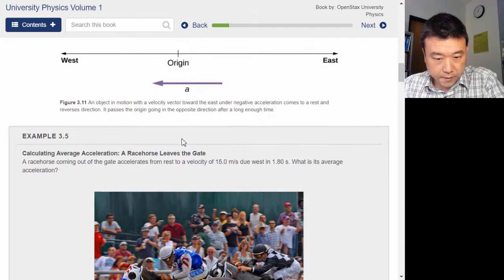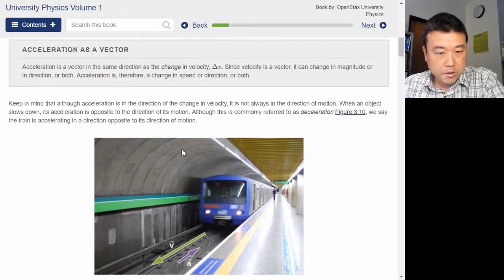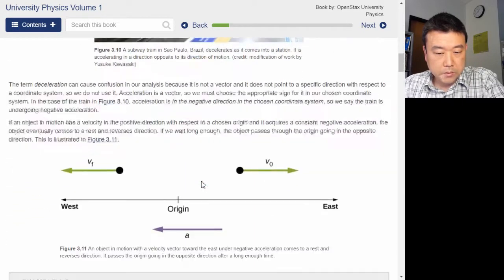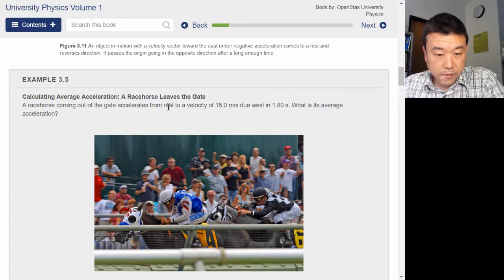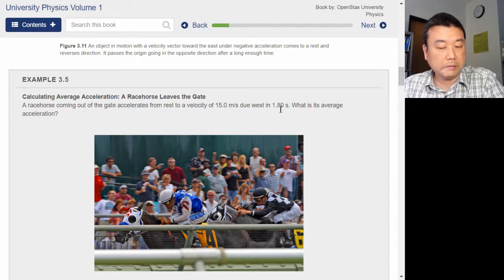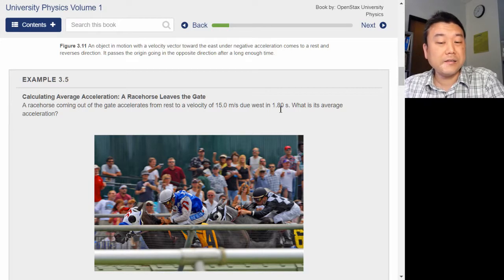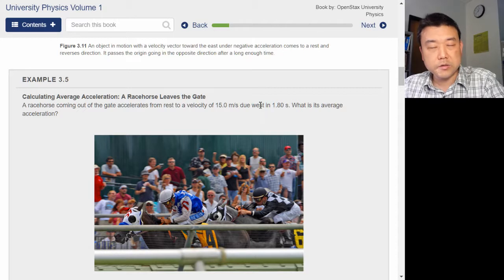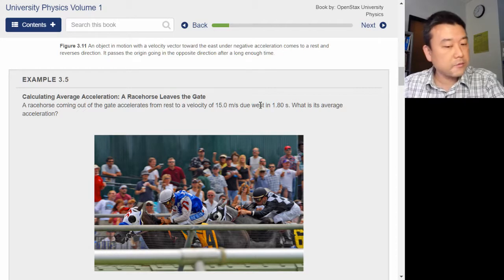We were just given the definition of average acceleration — change in velocity over change in time. From rest, 0 m/s to 15 m/s — that's delta V — in 1.8 seconds, so divide that. I can't quite do that in my head — something like 9 meters per second squared. And the direction: going from 0 to due west, so the acceleration is also to the west.